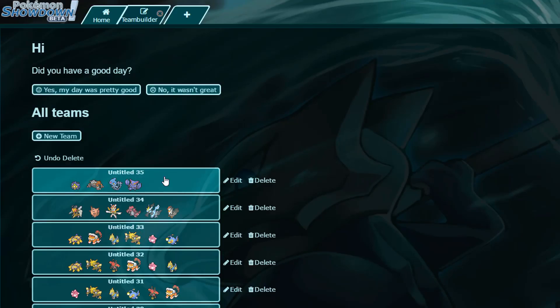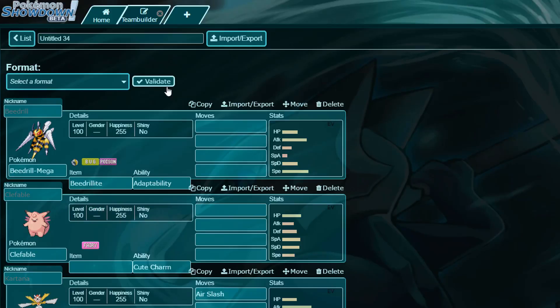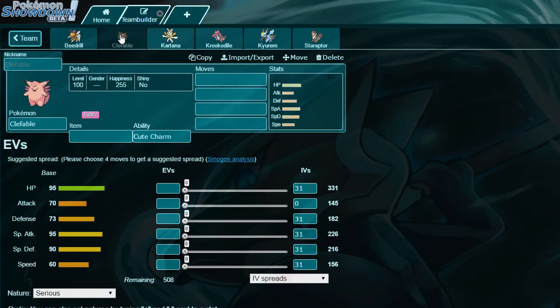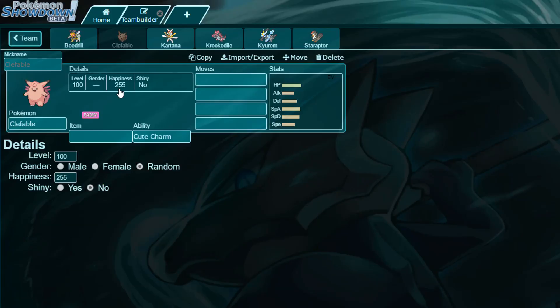The first Pokemon on this draft to be nicknamed is our Mega Beedrill, which I covered as a very offensive pressure Pokemon, but I do not know what to name it, so please give me suggestions on that. The next thing is Clefable, not really sure what to name it as well. I'm pretty sure Clefable is limited to being female, it's probably limited to being female, so female nickname for Clefable would be nice.